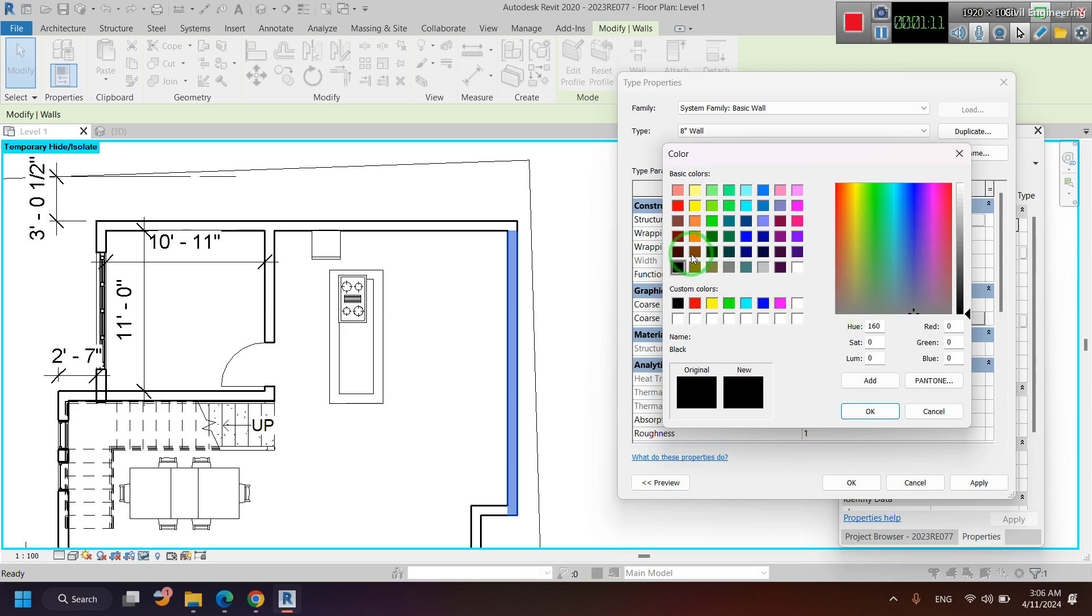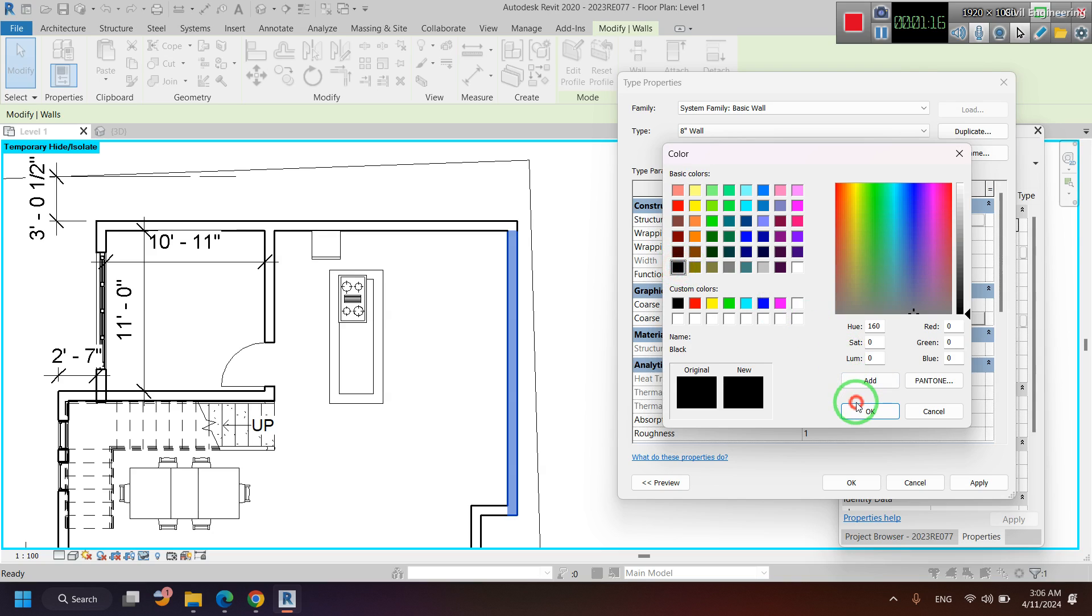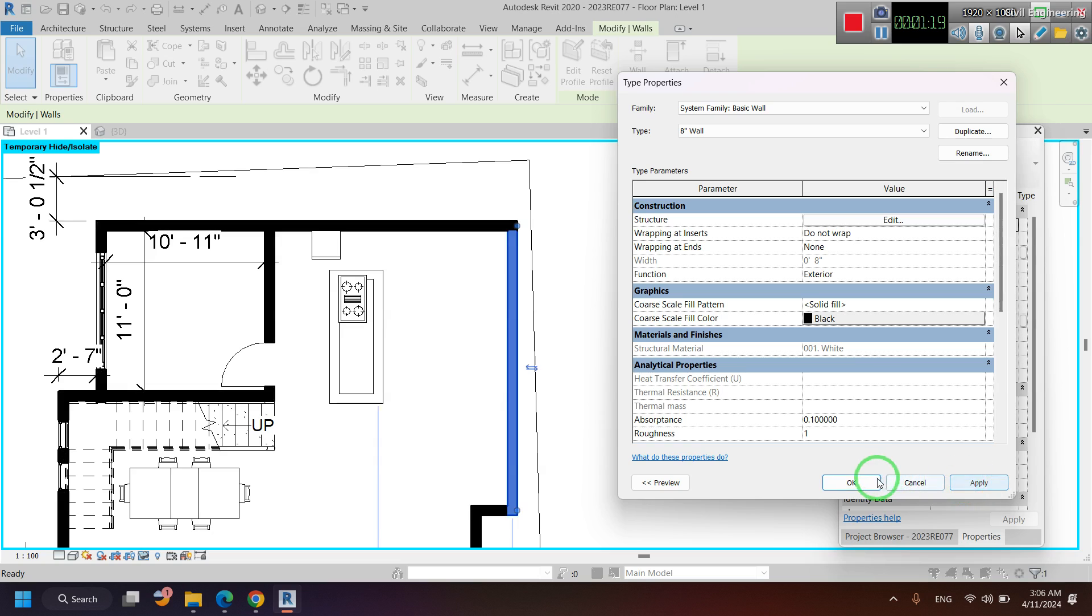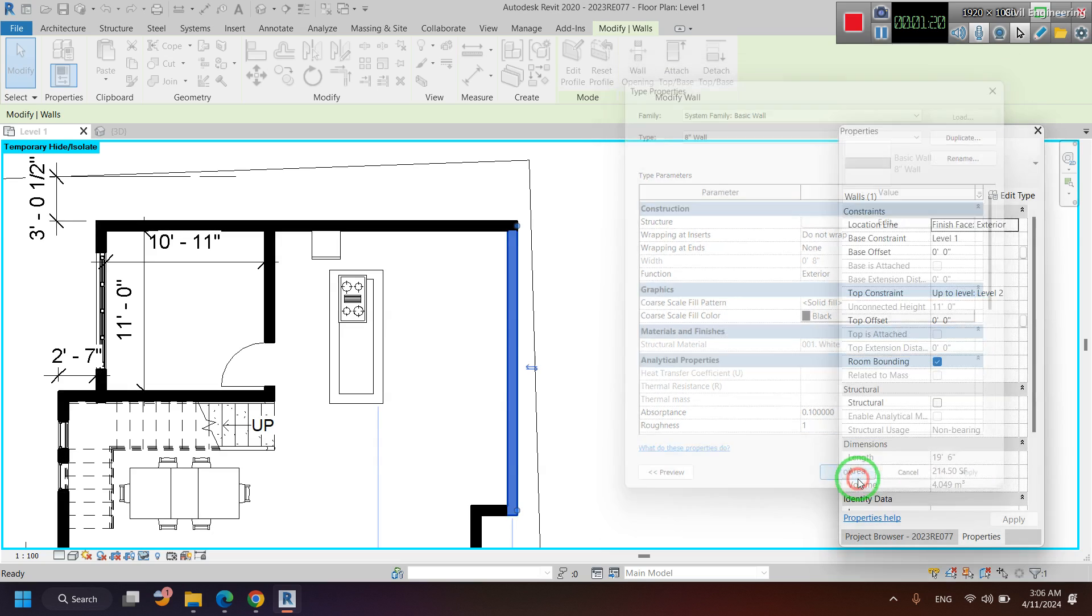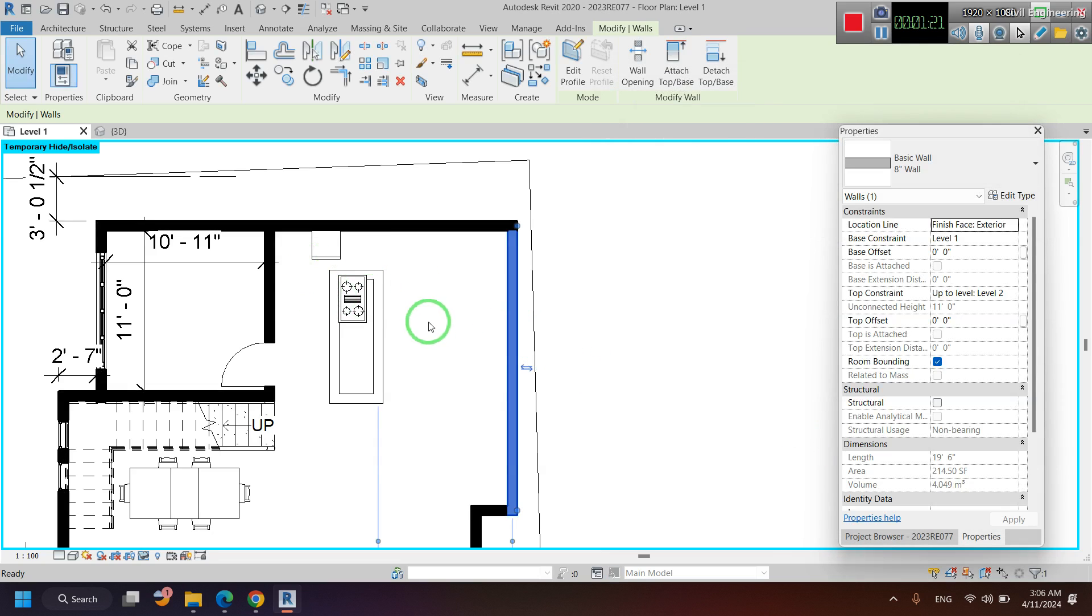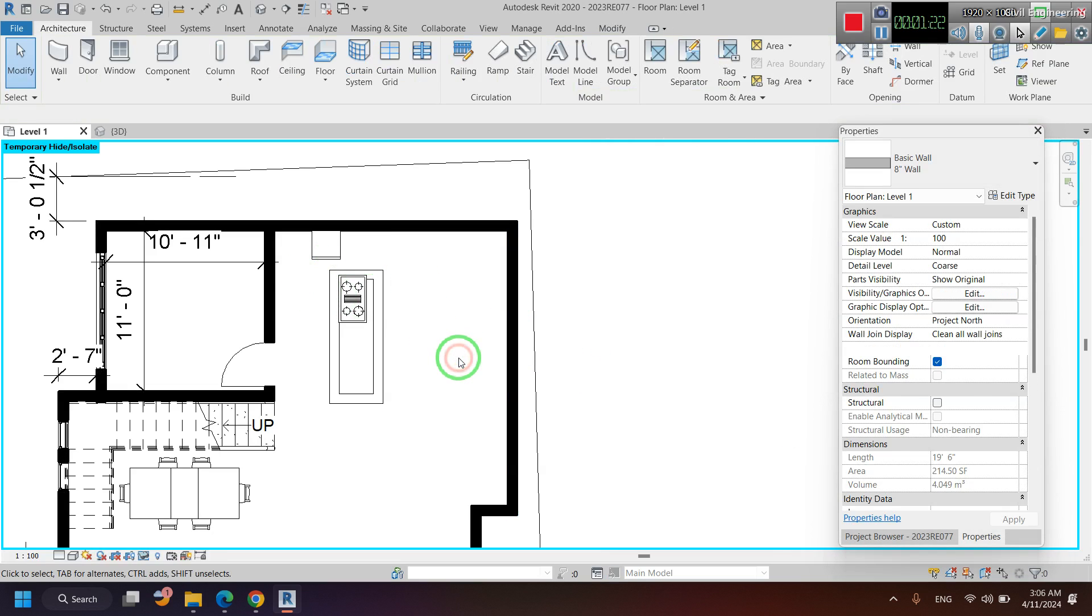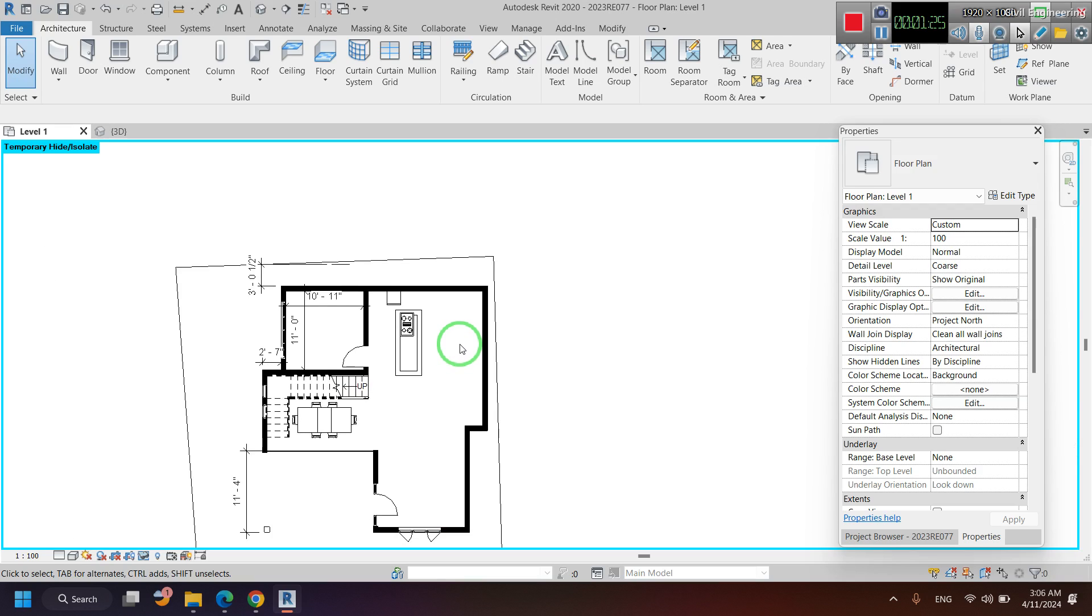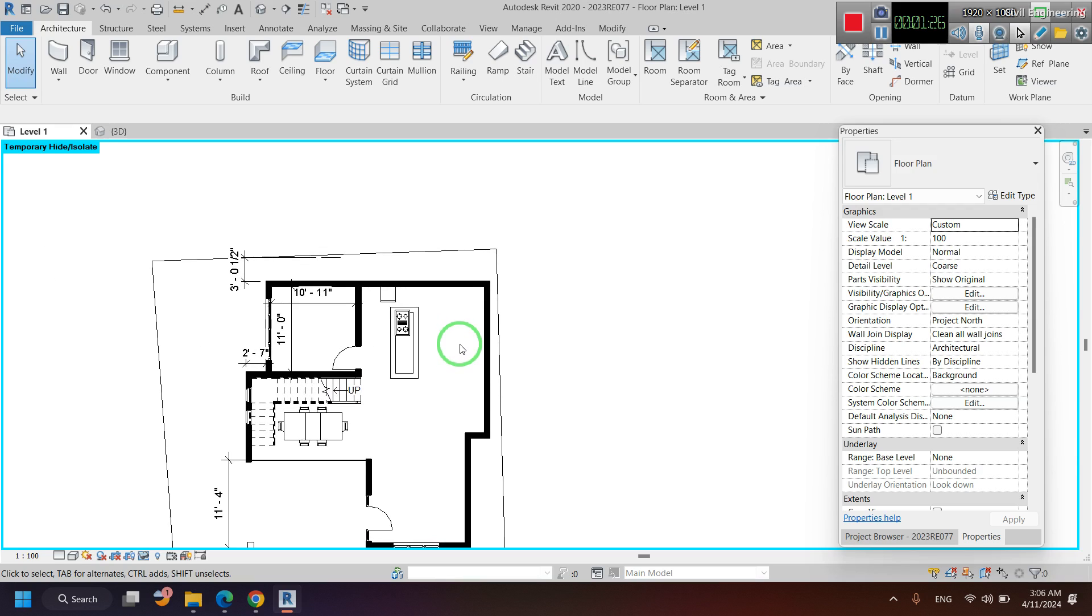I select that black color. You can see that those walls are now filled with black color. Thank you.